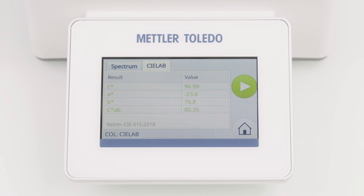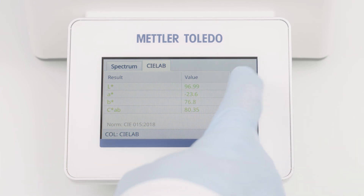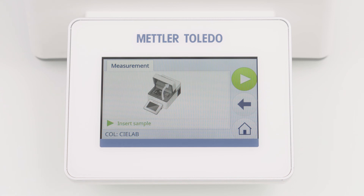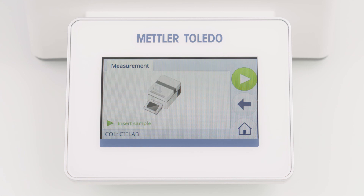To measure additional samples with the same settings, simply click the start button again. You are directly asked to insert the sample, because the blank measurement is stored for 7 days and no new blank determination is necessary, even if you are leaving the method. Simply follow the instructions to continue with further measurements.